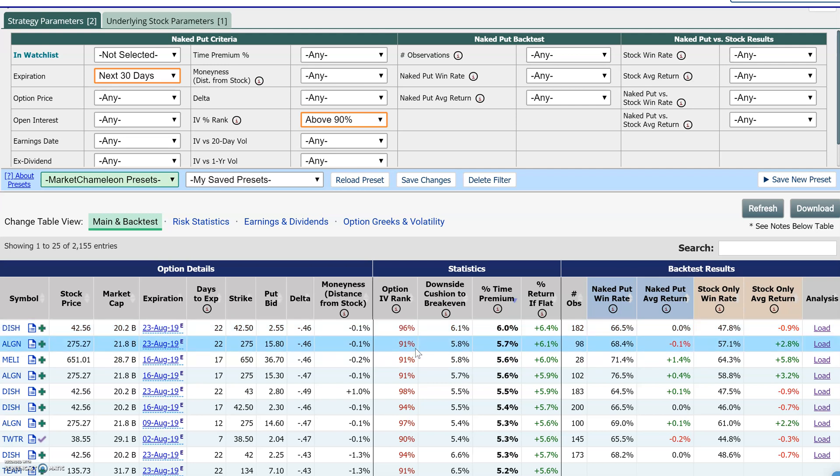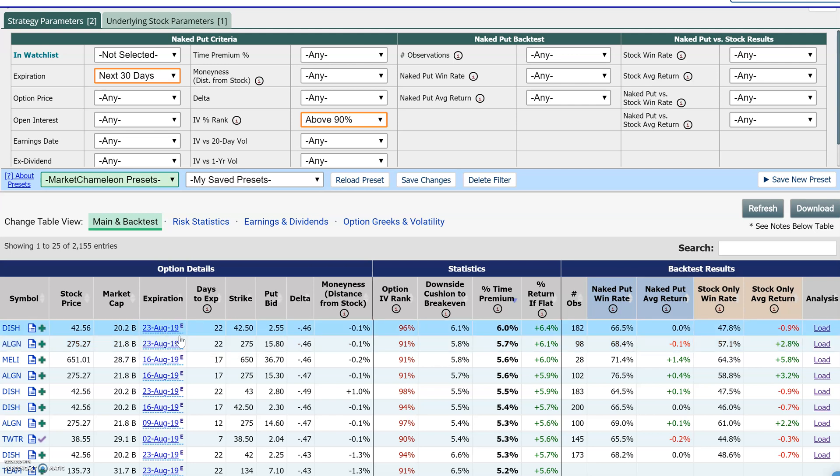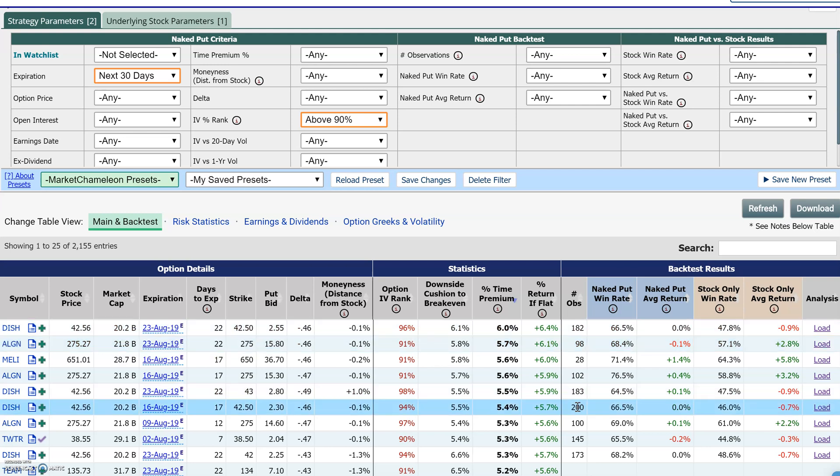Sometimes the implied volatility will be justified to be very high — for example, earnings, which is the case here. Or if the markets are very volatile, it's sometimes justified. Other times, IV will be very low just because nothing's going on and the market is settled. But this gives you a good reference point.